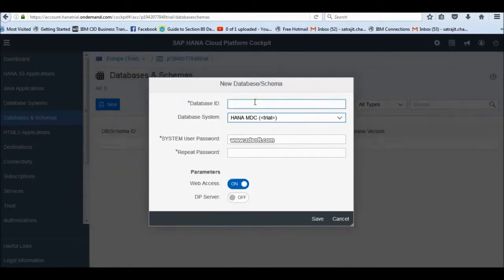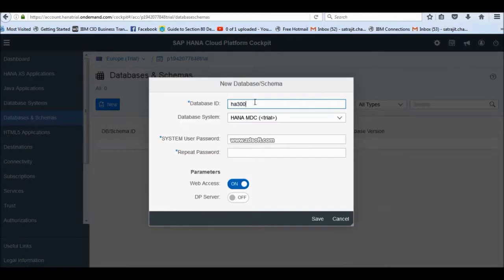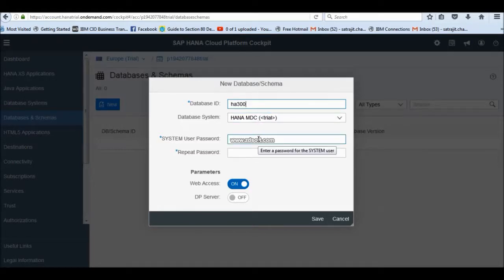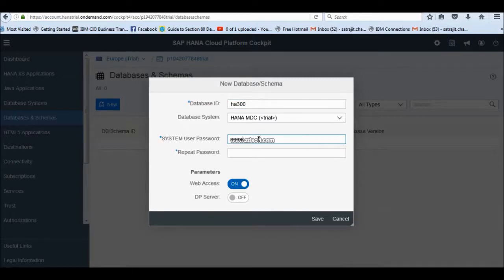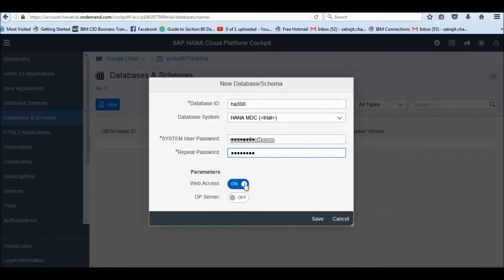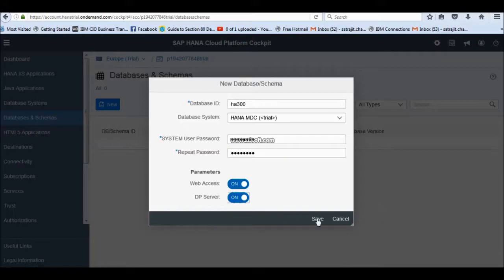Moreover, you have to give a HANA database ID. Like, I have given HA300. At a point in time, I will try to practice and do all the exercises which is 300 over here. You have to give a password. This is a DB password. Otherwise mentioned, this webex is on and DP server is on. Save.